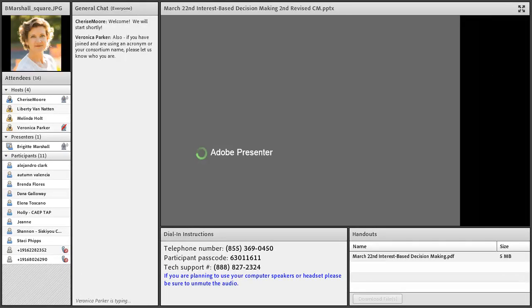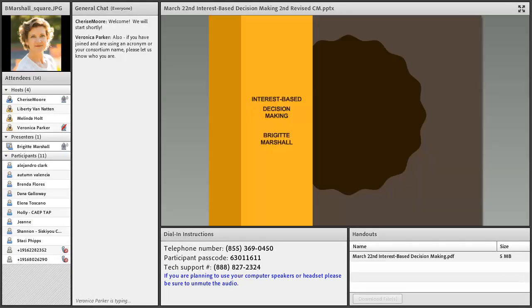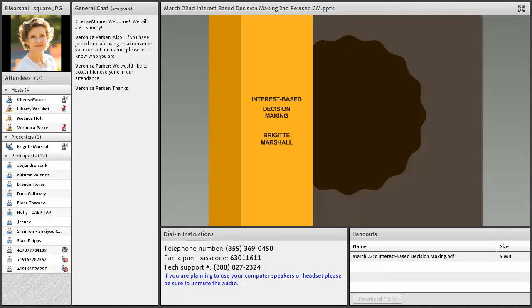Thank you so much Liberty and welcome everyone again to our webinar. We are so grateful that you've joined us this Friday afternoon. I am delighted to have the pleasure to introduce Brigitte Marshall to you. I wanted to give you a little bit of background on Brigitte.